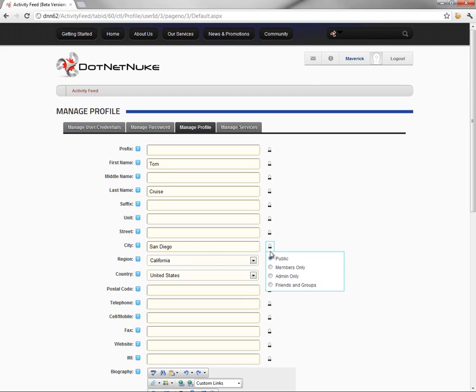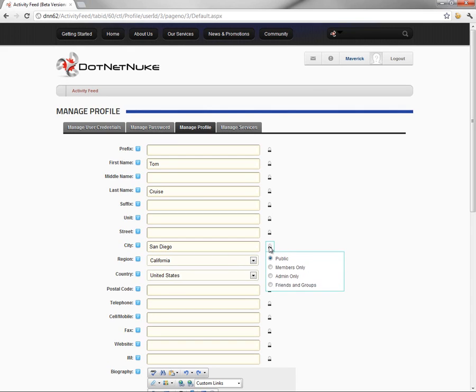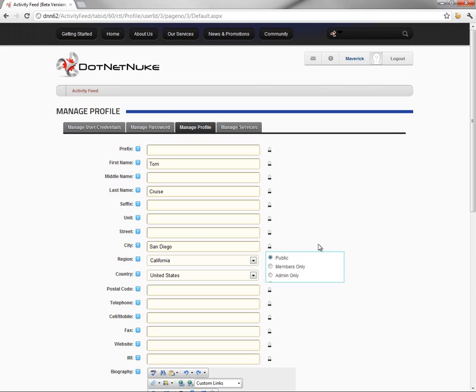So I can choose who can see the city that I'm from. Maybe I want to make this publicly accessible, meaning anyone who can view my profile. It doesn't matter if they're logged in or not. I might want to choose to make it members only, meaning only people who are logged into the website can see my city information. We also have admin only and then friends and groups. And we can do this on a field-by-field basis here within the profile.